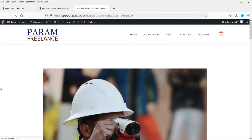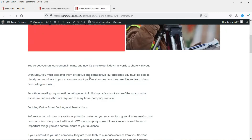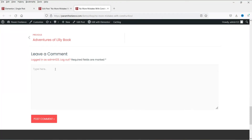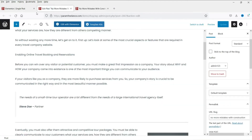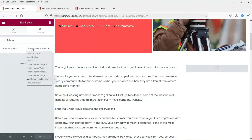Now let's refresh and see how this looks. Here you will see the title, the post info, the featured image, and all the post content. Here is the navigation and this is the comment section. However, we do not see the WooCommerce sidebar here, so let's change that to another one.